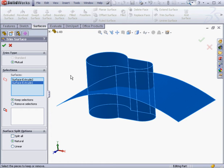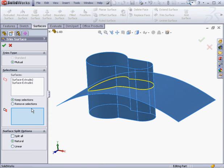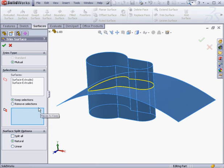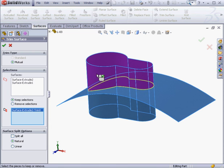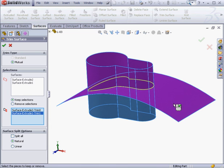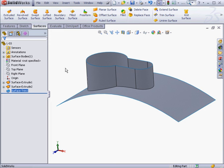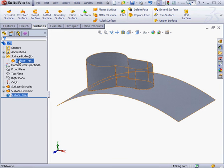Moving down the Property Manager, we're able to keep selections or remove selections. Let's opt to keep our selections for now and let's make our selections in the graphic area and click OK. And as a result, we've got one surface body.